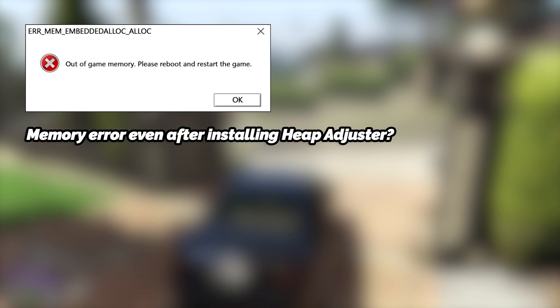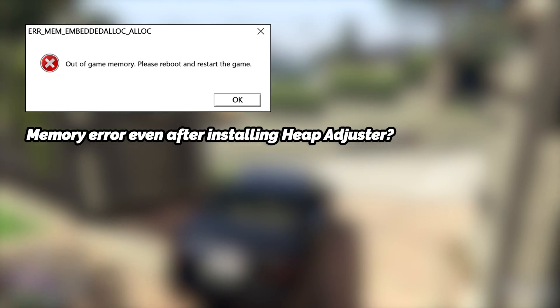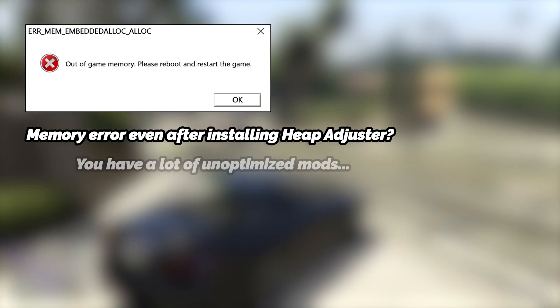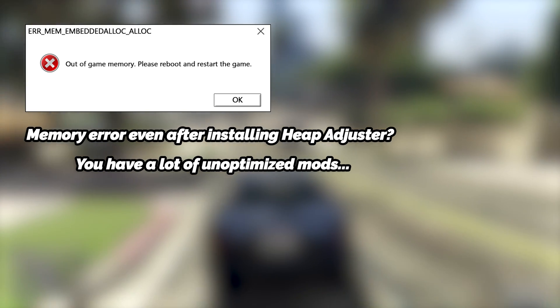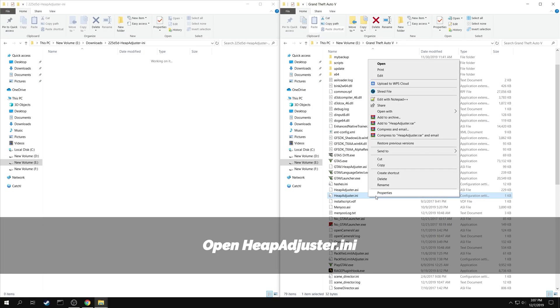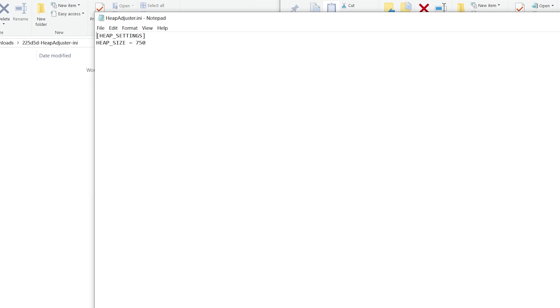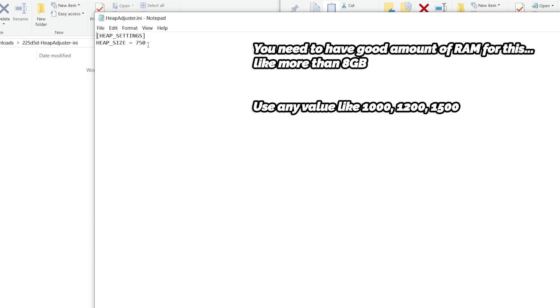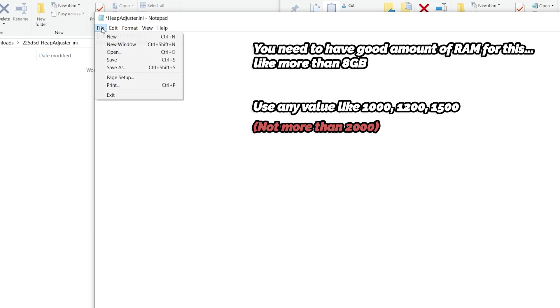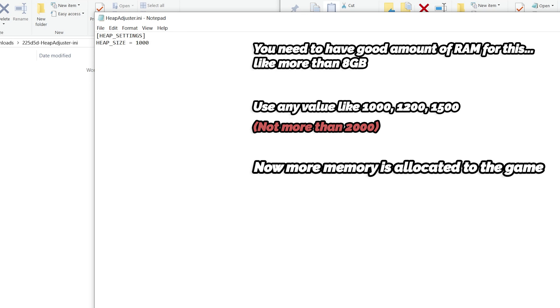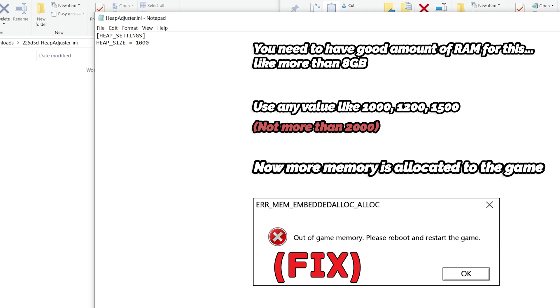If you get memory error even after using heap adjuster, that means you have a lot of unoptimized mods. In such case, you can open the heap adjuster.ini in your game folder and increase the value. You need to have a good amount of RAM, like more than 8GB of RAM on your computer. I am currently using a value of 1000 for my heap adjuster. Many users have reported that more than 2000 value is crashing the game. By doing this adjustment, more memory is allocated to the game, and memory error will be solved.